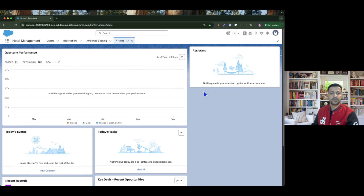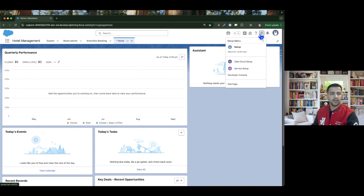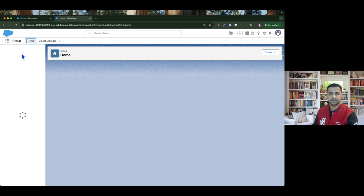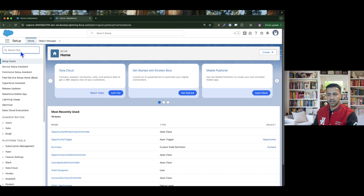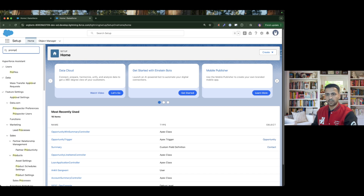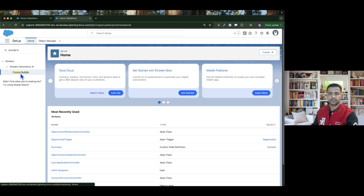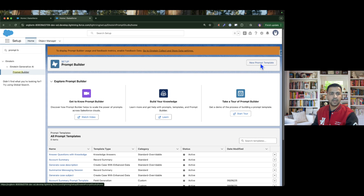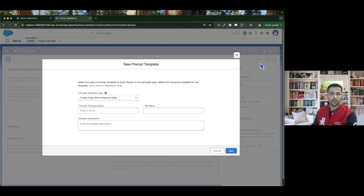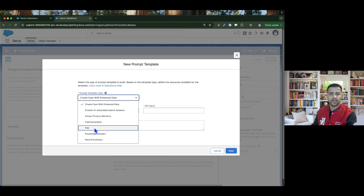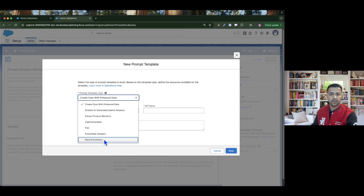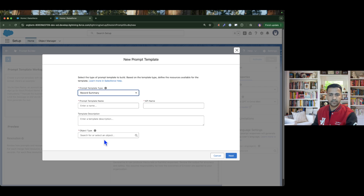I'm going to the Setup and searching for Prompt Builder. Then I'll click New Prompt Template — here we have a couple of prompt template options, and now we are working on Record Summary.